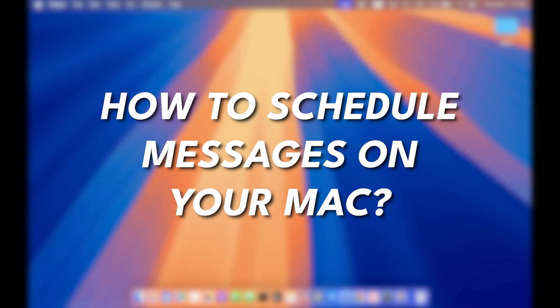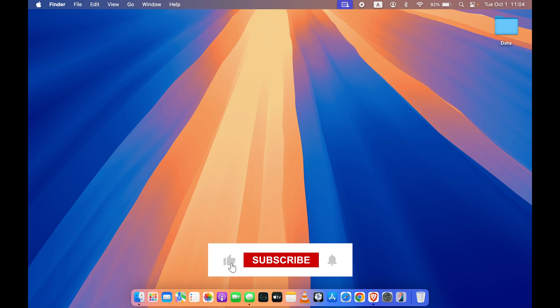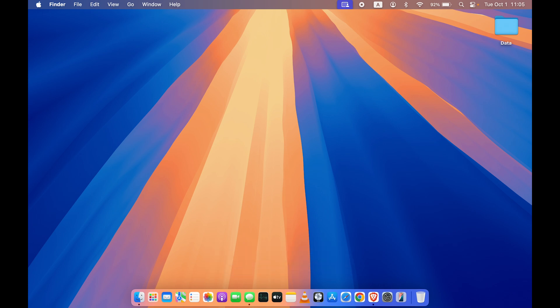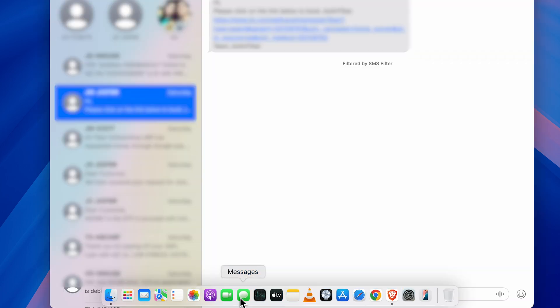I'm going to guide you through each and every step. Before that, if you're new to the channel, don't forget to subscribe. Let's start the video. The very first thing you have to do is open the Messages application in your Mac.